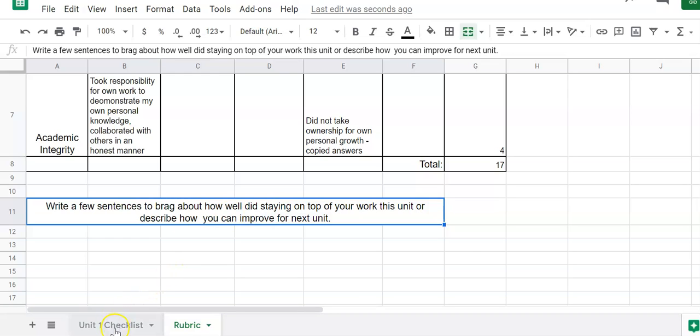Alright well I hope that this video helped you kind of understand our unit checklist a little bit better and let you know how to insert those images. Thank you so much!